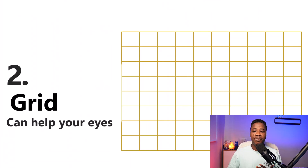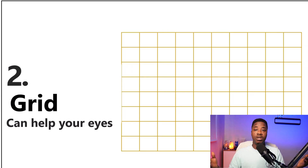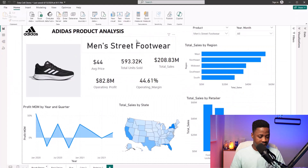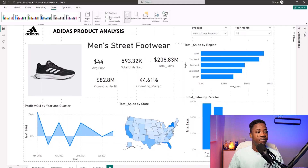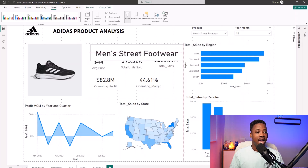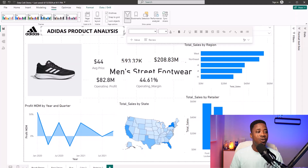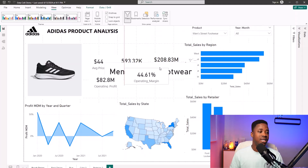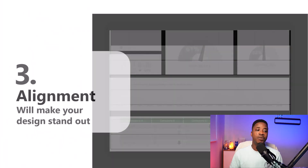Tip number two: grid lines can up your game. Always switch on the grid when you want to start building your dashboard. The grid lines will help you arrange your dashboard and make it look exactly the way you want it. In Power BI, if you go to the View tab, you can switch on the grid lines. Just switching on the grid lines means when I'm dragging elements, I can see the lines, easily see things, and move things around to see how they are practically being arranged.